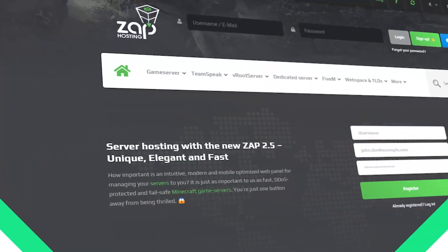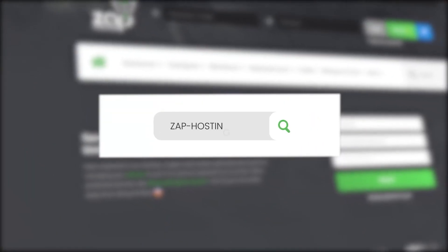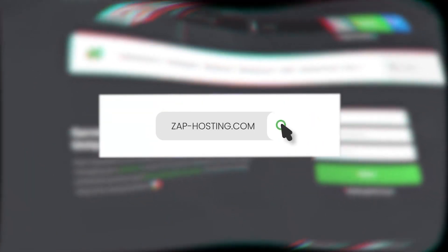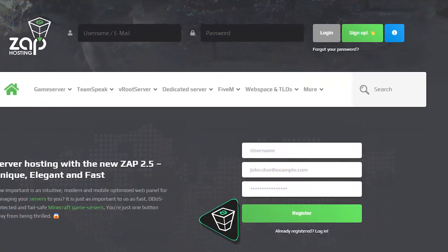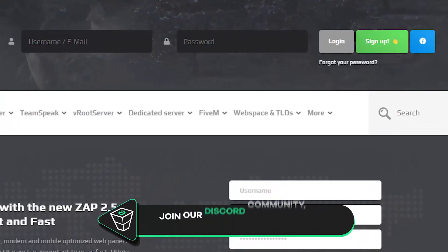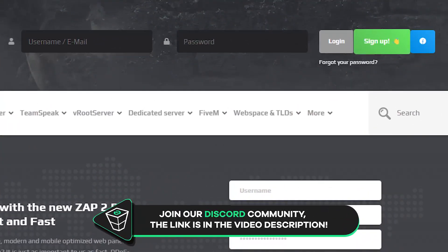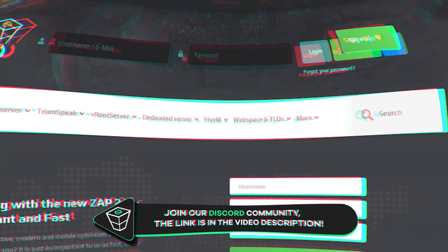First, as always, visit our website zap-hosting.com and login into your Zap account. If you don't have an account yet, you can register here for free.